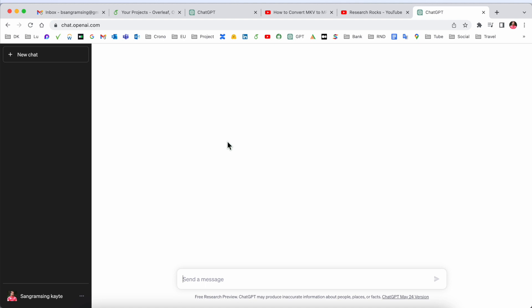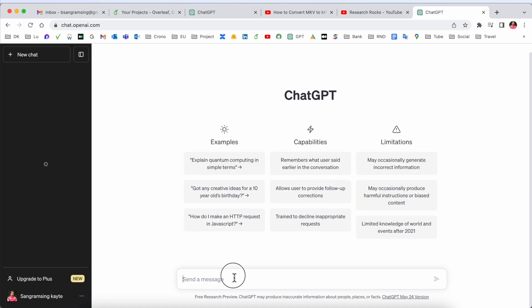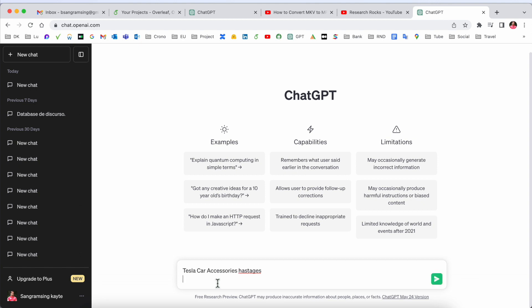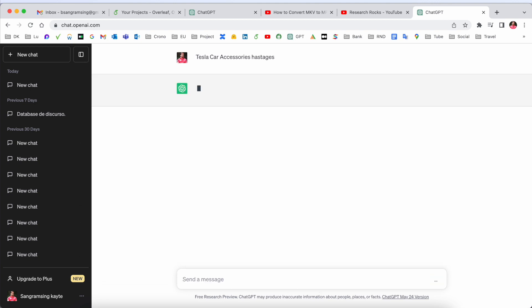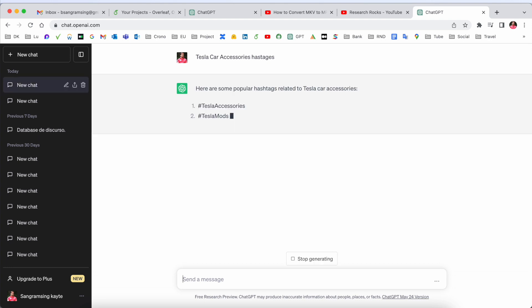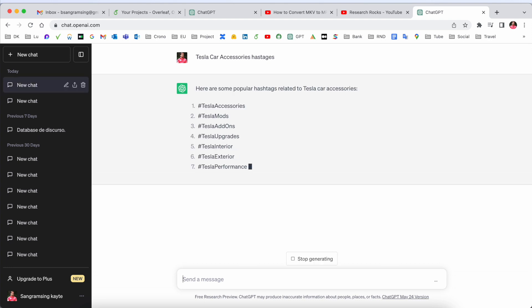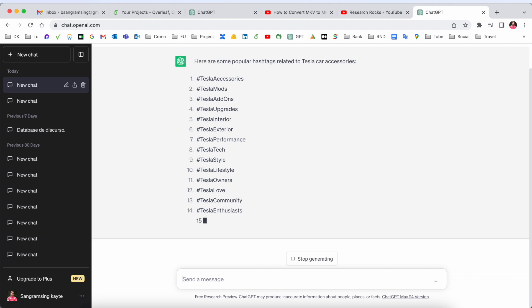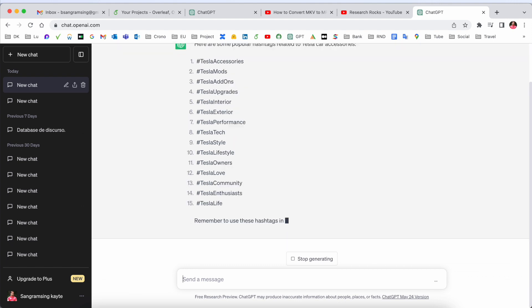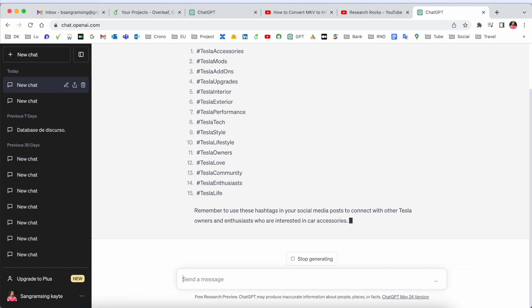You need to type here the specific word. First up, we'll ask ChatGPT for Tesla car accessories hashtags. If I enter here, look at this - all hashtags are coming here and these are the topmost hashtags.